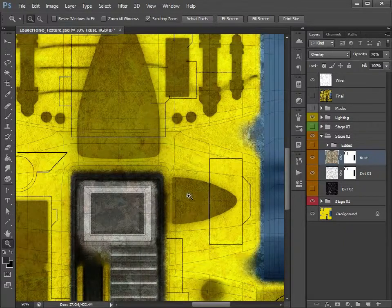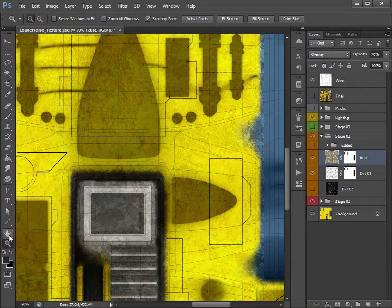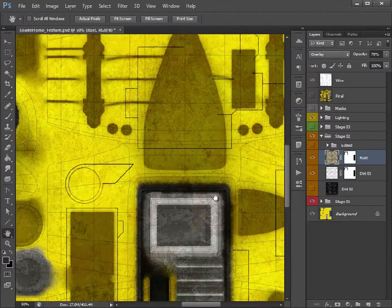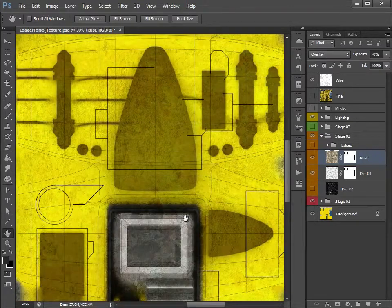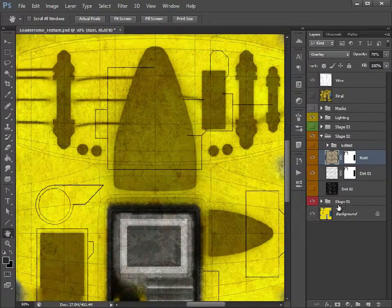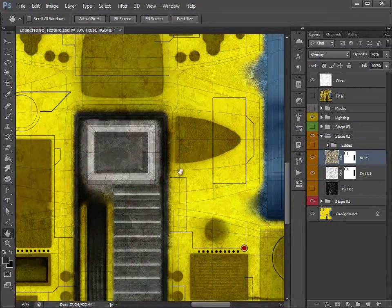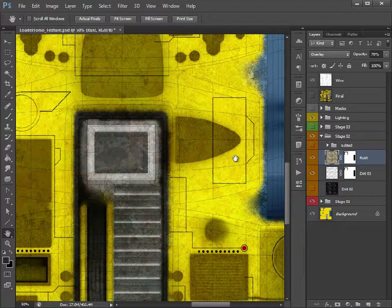Just zoom in a little bit there. So as you can see, we've just quickly, just by applying a couple of textures, grubbing up that texture effectively. The problem we do have now though, is this is just affecting everything.